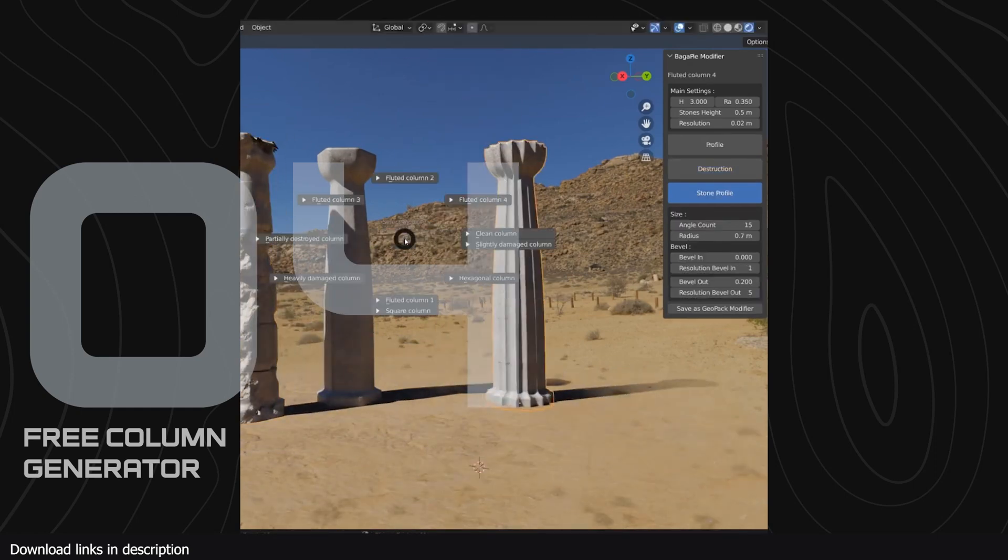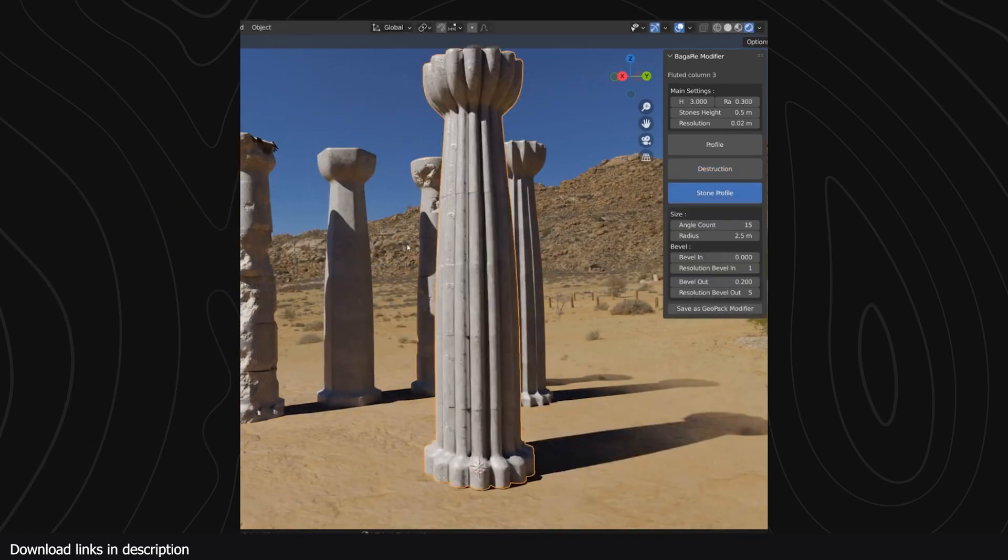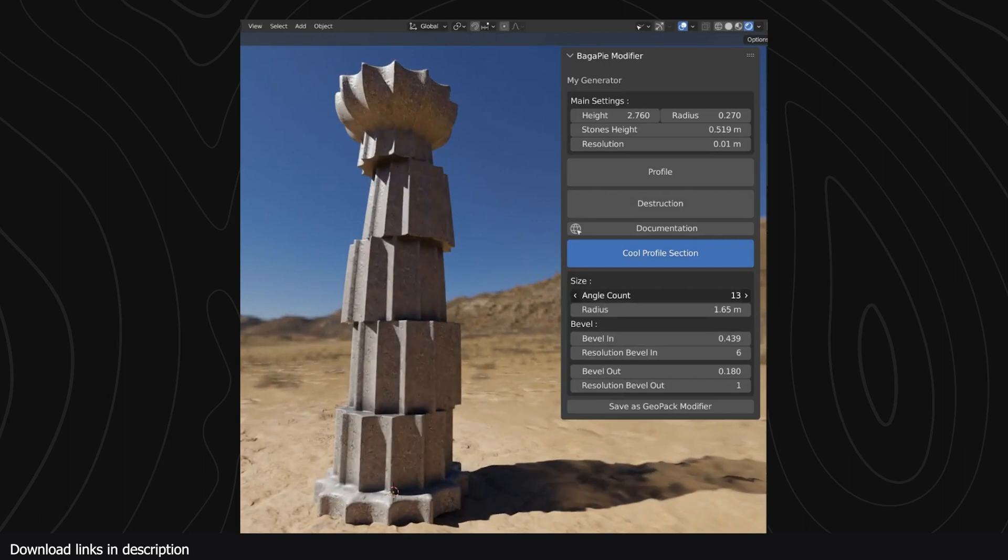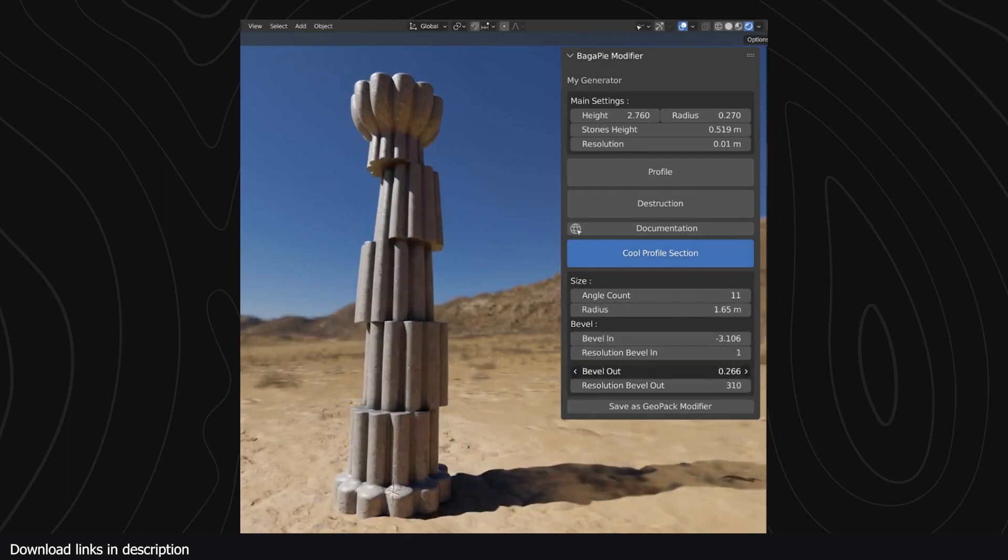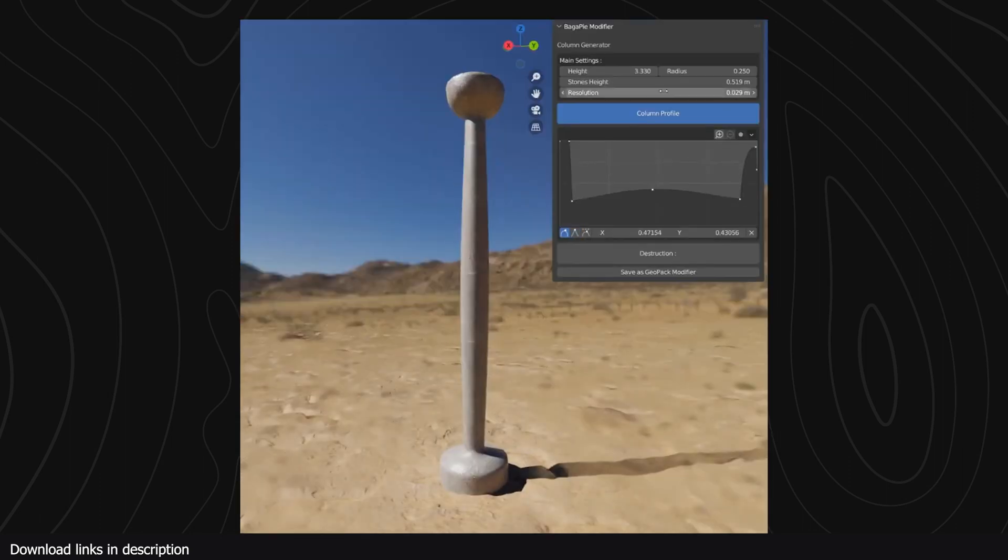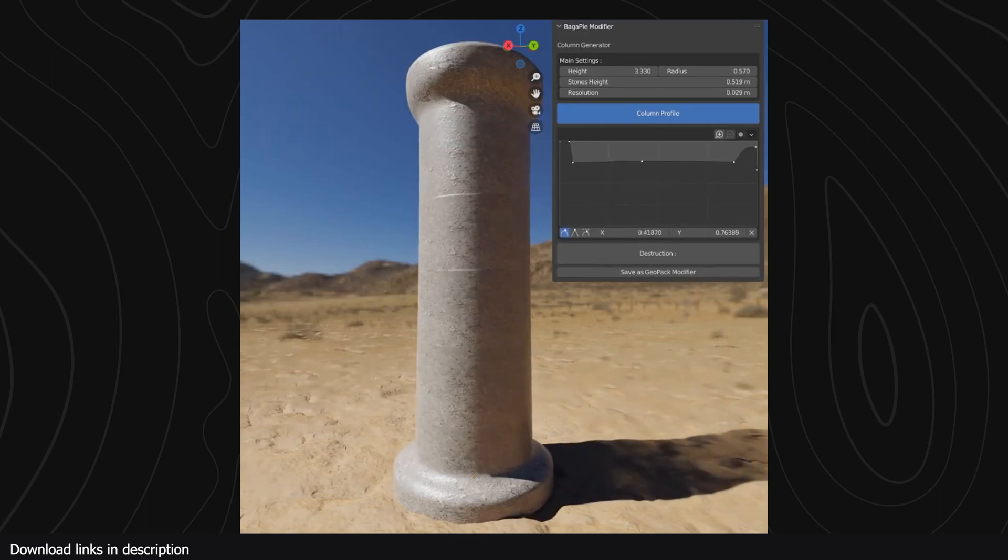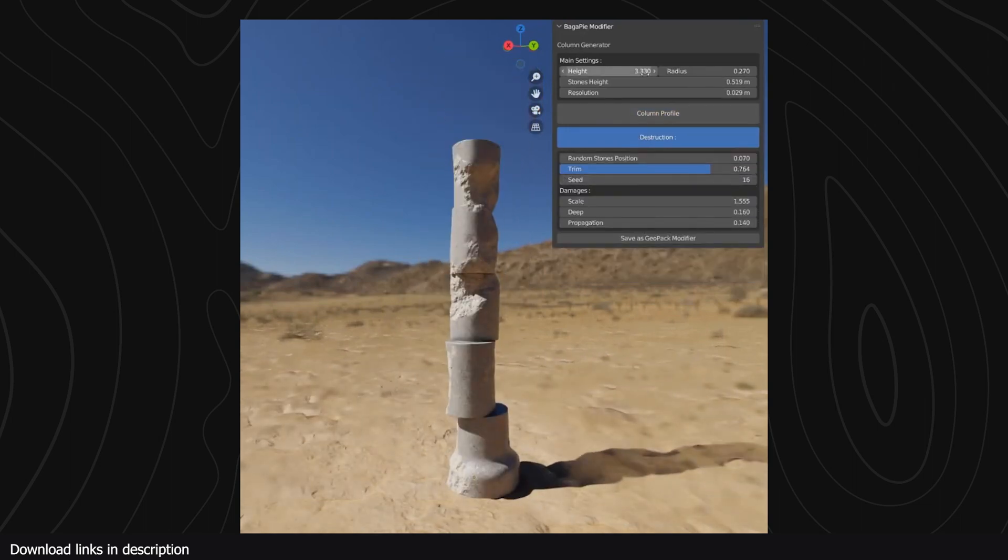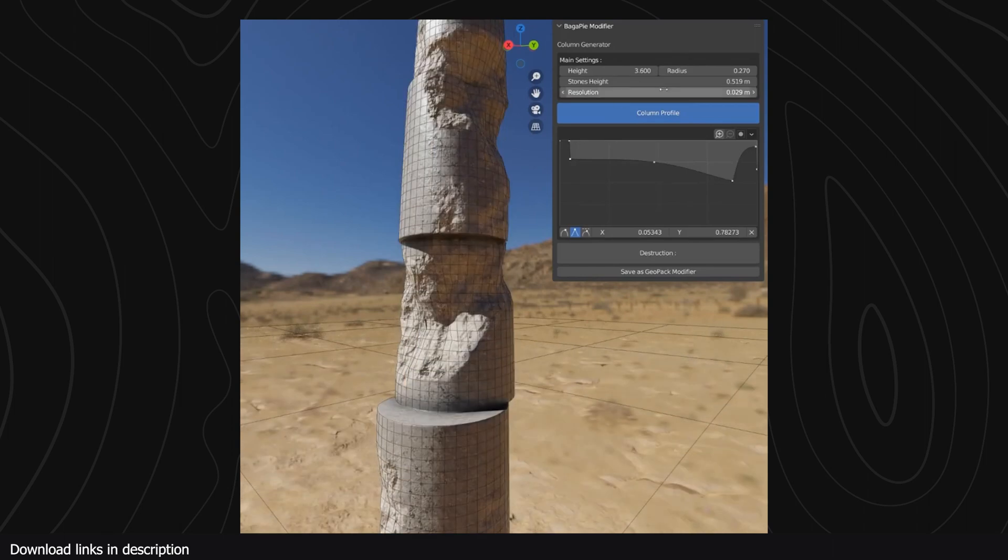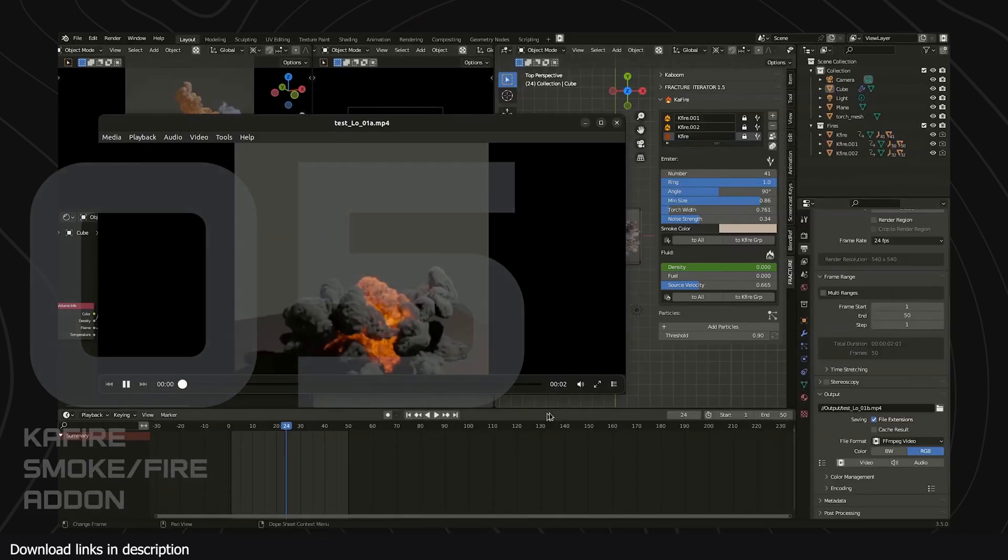Number four, we have the free Collium Generator. If you're running low on your monthly add-on budget, take a break from spending and grab yourself this free stone Collium Generator by Bagapa. You can get it, dissect its nodes to learn more about geometry nodes and the different ways creators use it to make amazing projects.